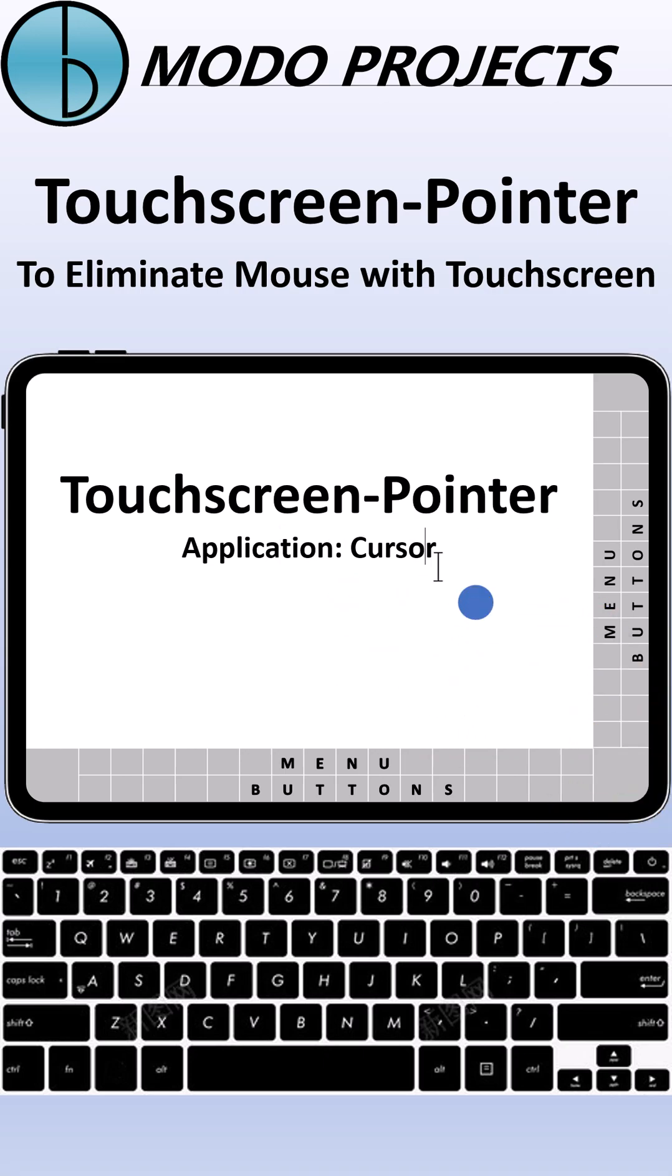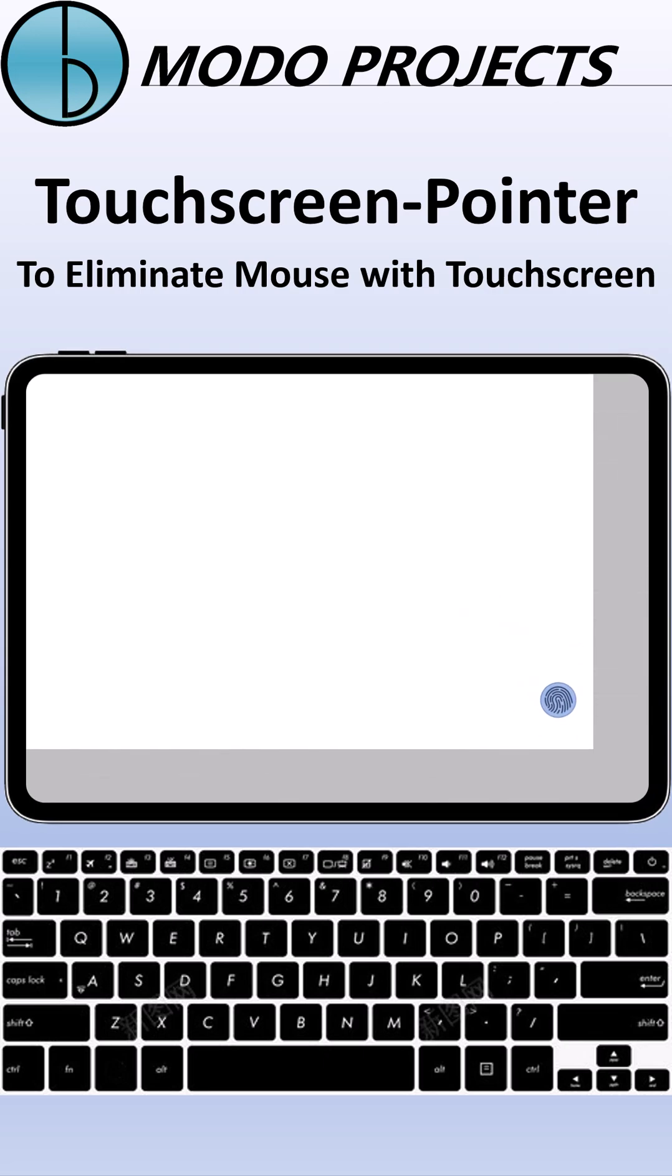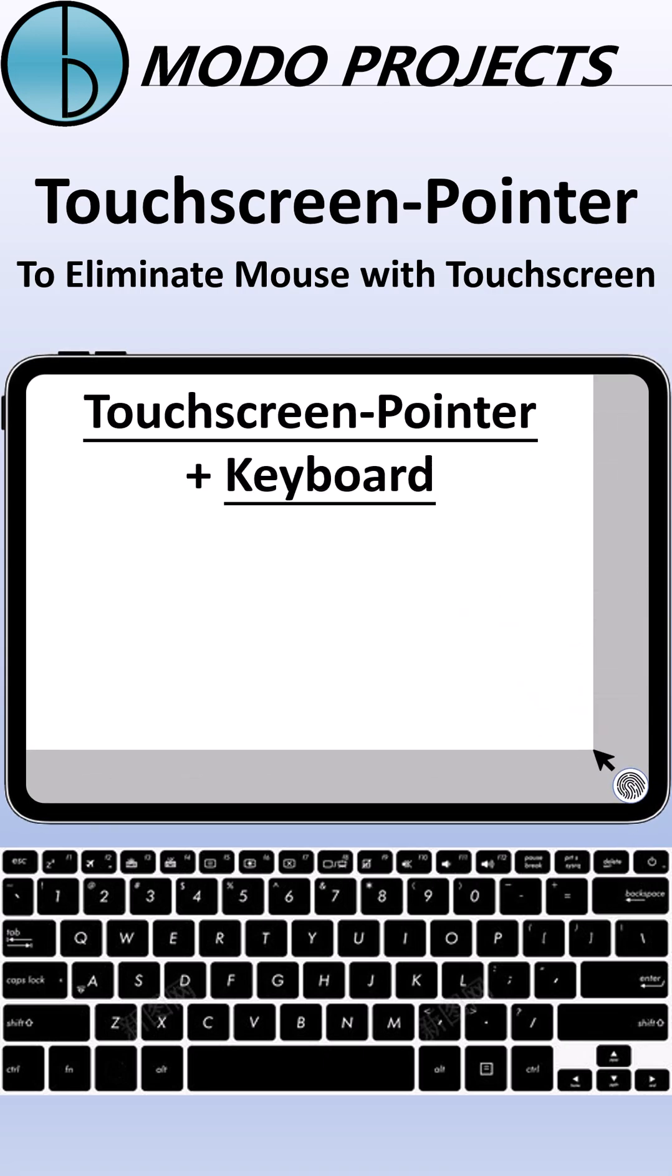With Touchscreen Pointer, the only necessary attachment would be a keyboard for typing. That means touchscreen with keyboard would be the ultimate form of personal computer.